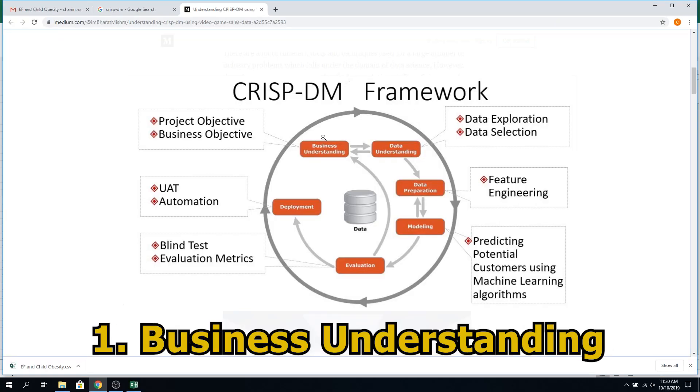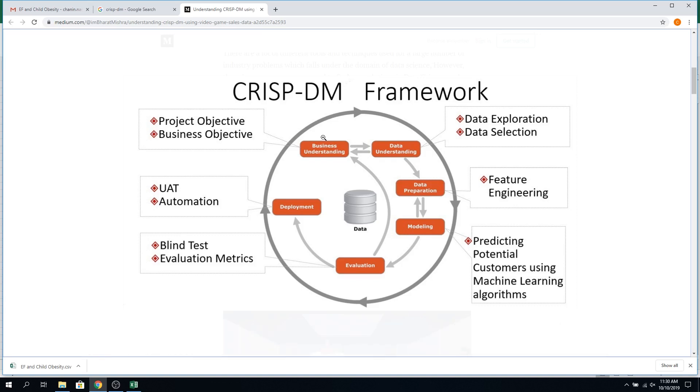The CRISP-DM framework comprises business understanding as the first step. Business understanding is your domain understanding. In your project, it's your domain understanding of the children data you have collected. Your objective is to correlate some parameters relating to cognitive function and executive function, looking at height, weight, and BMI as confounding factors — whether they influence cognitive function. You want to see whether obesity or overweight has any influence on the ability to learn in class. You have already collected the data, so that's your business understanding.